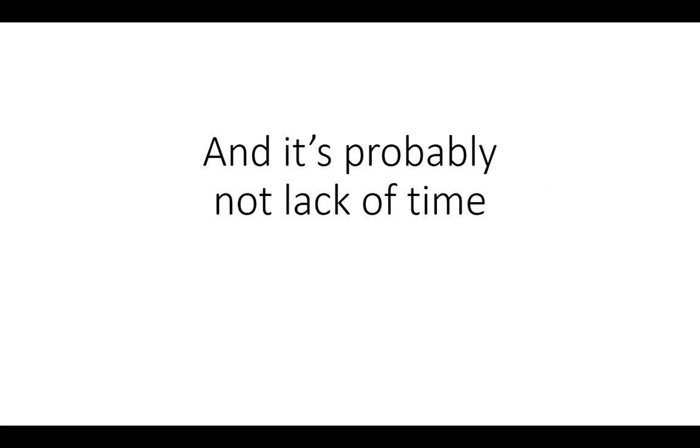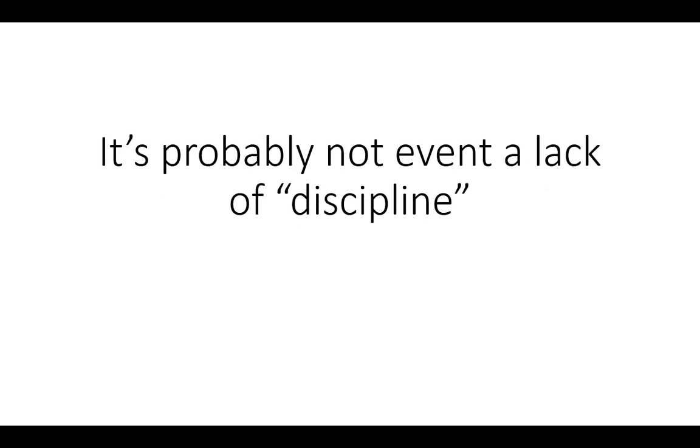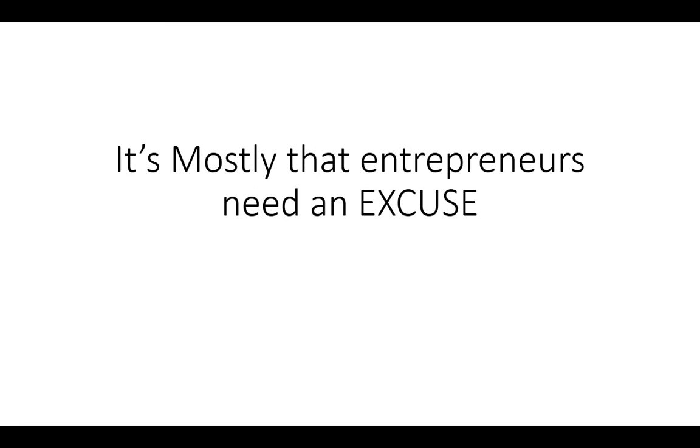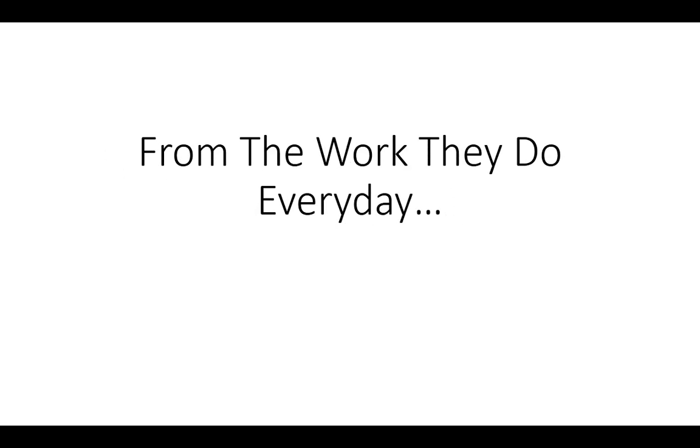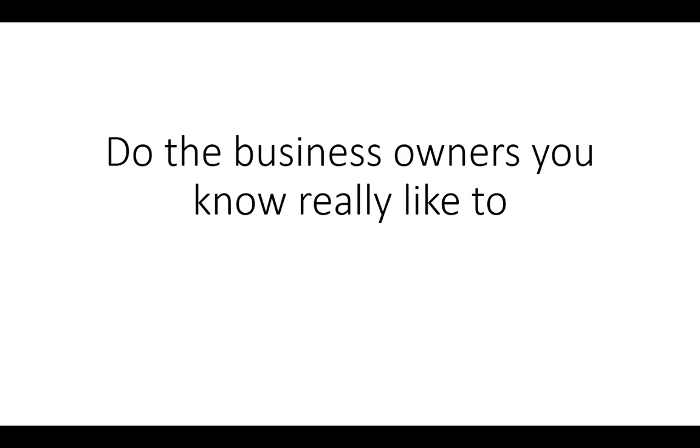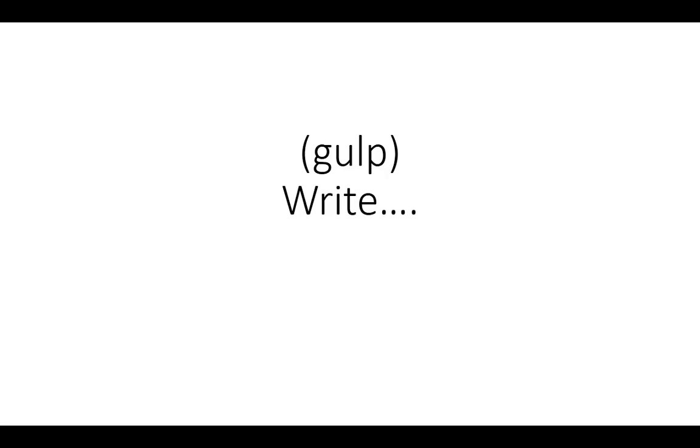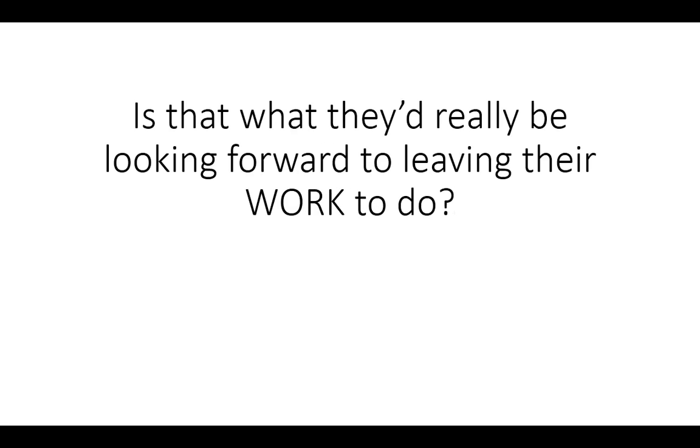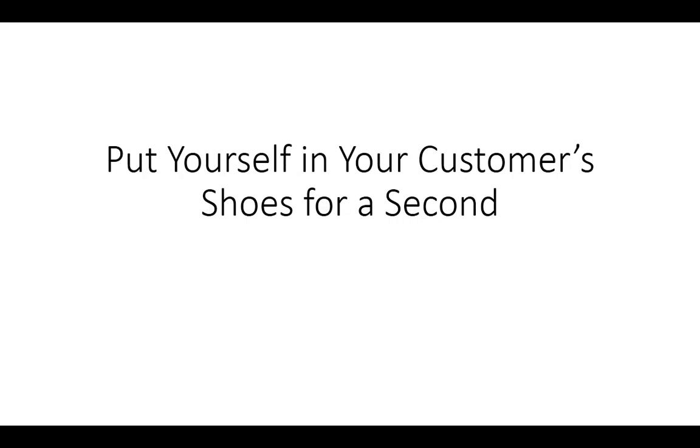And it's probably not a lack of time and it's probably not even a lack of discipline. It's mostly that entrepreneurs need an excuse from their work they do every day to stop and write a book. Now who has time for this? And even if there was time, do the business owners you know really like to write? Is that what they'd be looking forward to leaving their work to do?